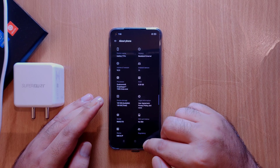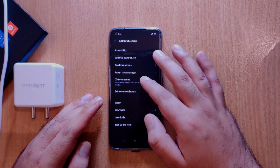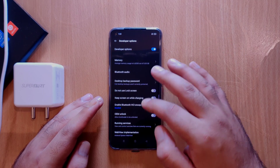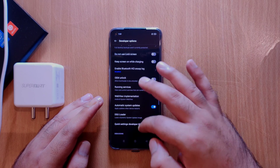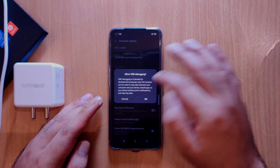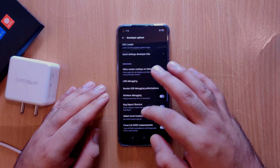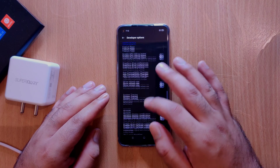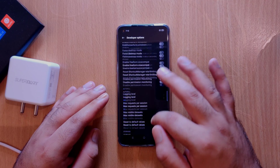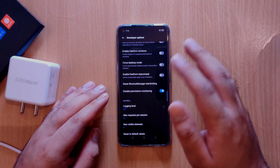Once this is done, you can go back and go to Additional Settings, and here you can go to Developer Options. Once you are in Developer Options, you need to enable USB debugging. You can scroll down, tap on USB debugging, and press OK. And once you enable USB debugging, one more thing you need to do is turn on Disable Permission Monitoring. You need to scroll down to the bottom and you can see an option called Disable Permission Monitoring. Enable this one as well so that you won't face any issues later in the process.